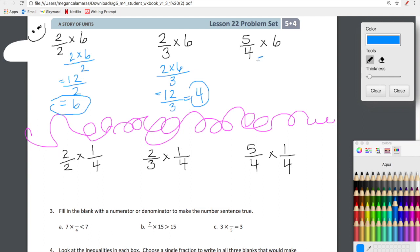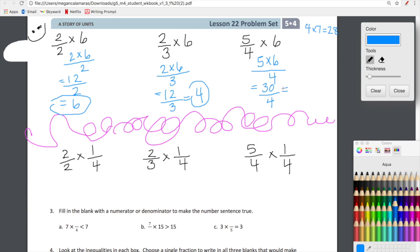Now we have five-fourths times six, or five-fourths of six. Feel free to pause if you need to — we've been really working on this multiplication of a fraction of a whole number. We have five times six on top and four on the bottom. Five times six is 30, so we have 30 over four. We can simplify that improper fraction. Four times seven is 28, and 28 is close to 30, so we can pull out seven whole numbers with two-fourths left over.